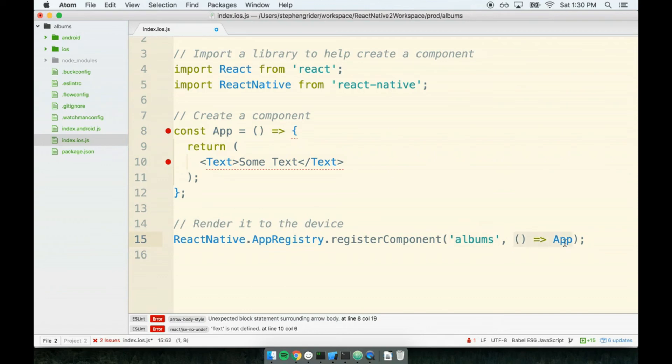Second, we pass a function that returns the first component to render for our application. We only have one component right now, so we're just going to return the App component.